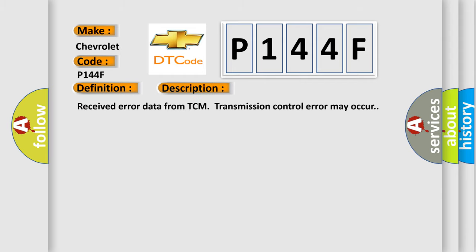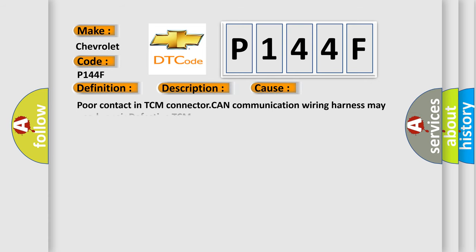Received error data from TCM transmission control error may occur. This diagnostic error occurs most often in these cases: poor contact in TCM connector, CAN communication wiring harness may need repair, defective TCM.